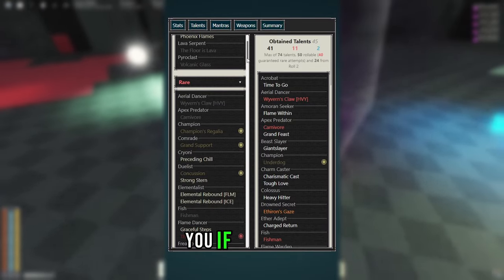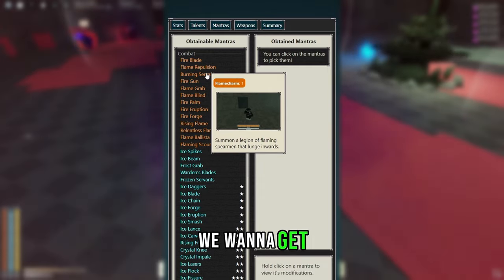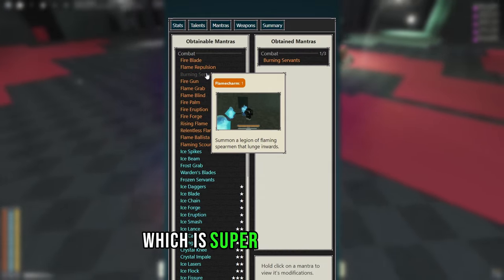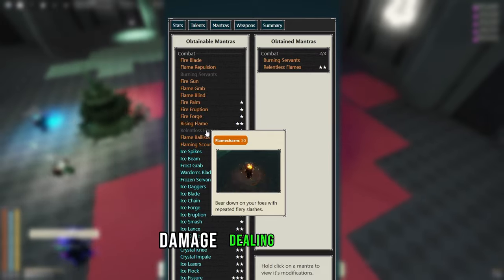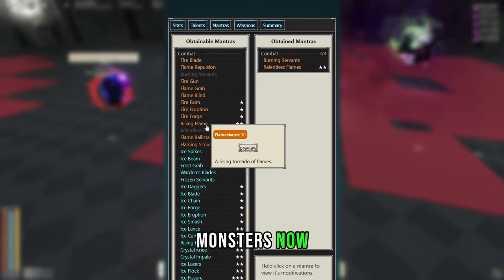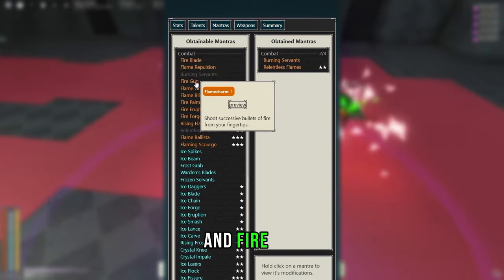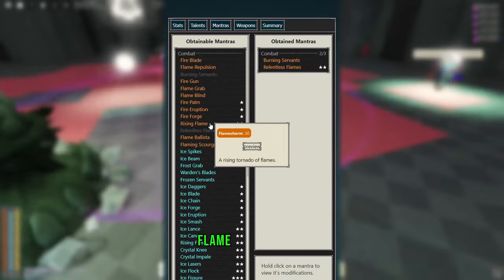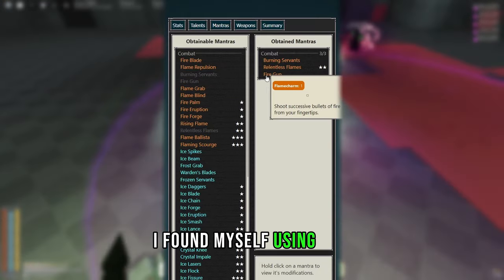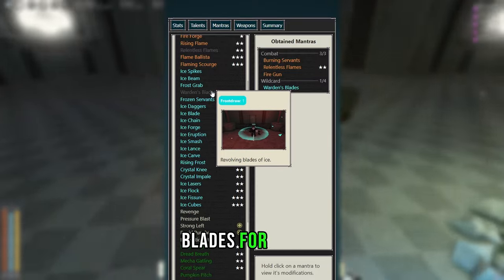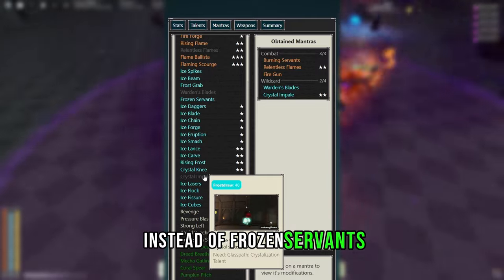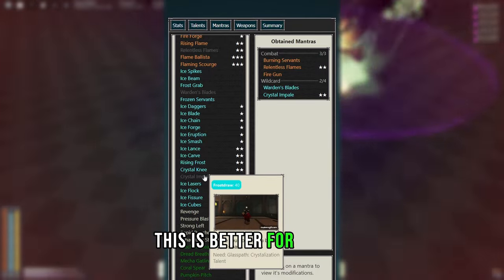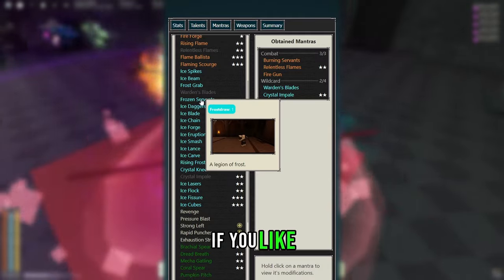Now coming over to the mantras, we want to get Burning Servants, which is super good for AoE, Relentless Flames, an insanely high damage dealing mantra. This will be shredding through monsters. Now you can either choose between Rising Flame and Fire Gun. Fire Gun is better for NPCs, while Rising Flame is better for monsters. Personally I found myself using Fire Gun a little bit more. Now you want to get Warden's Blades for insane damage, as well as Crystal Impale instead of Frozen Servants, since I found this is better for insane single target damage. But you can use Frozen Servants if you like.